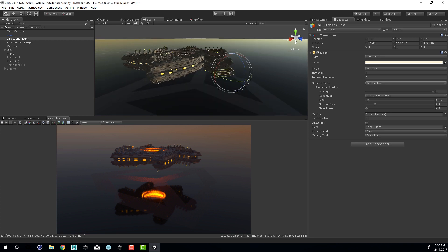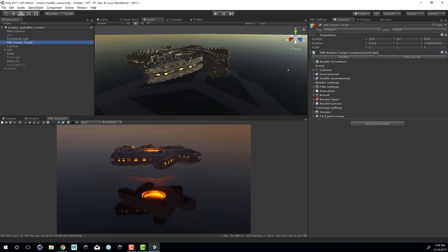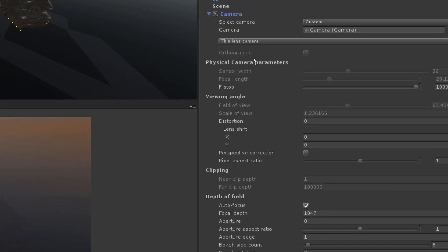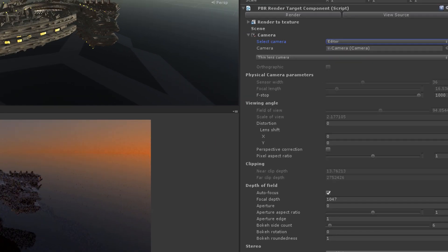What I should do is I'm going to go into the PBR render target here and set my camera to editor. That way we can see the effect as we rotate in the scene. So I've expanded the camera folder and I'll set the select camera menu to editor.